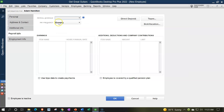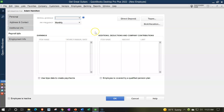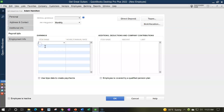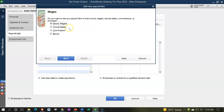Now the payroll information — this is the heart of it. For payroll schedule we'll choose monthly. We'll skip direct deposit for now. Under the earnings item, we don't have any payroll items yet, so I'll type in 'salary' to set it up. Going through the setup process: we have hourly wages, annual wage, commission, bonus — I'll select annual because this is a salary. Next: regular pay.